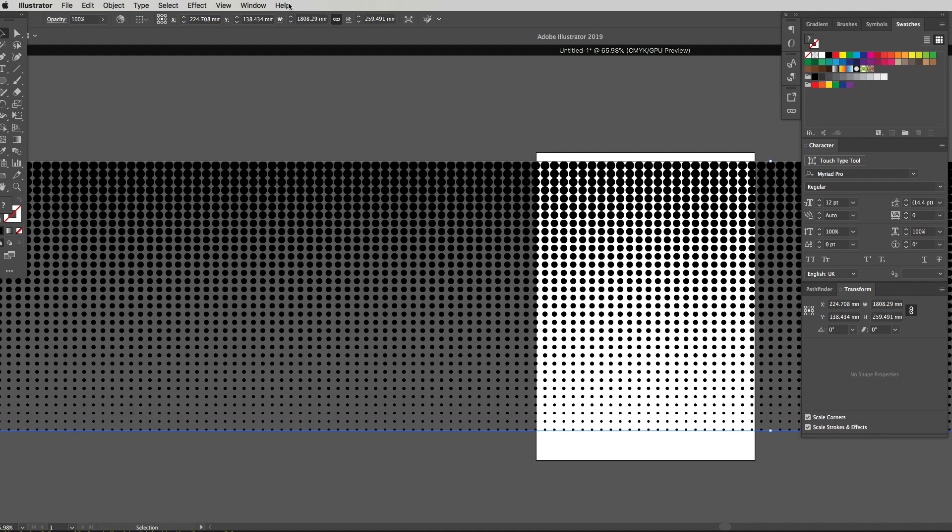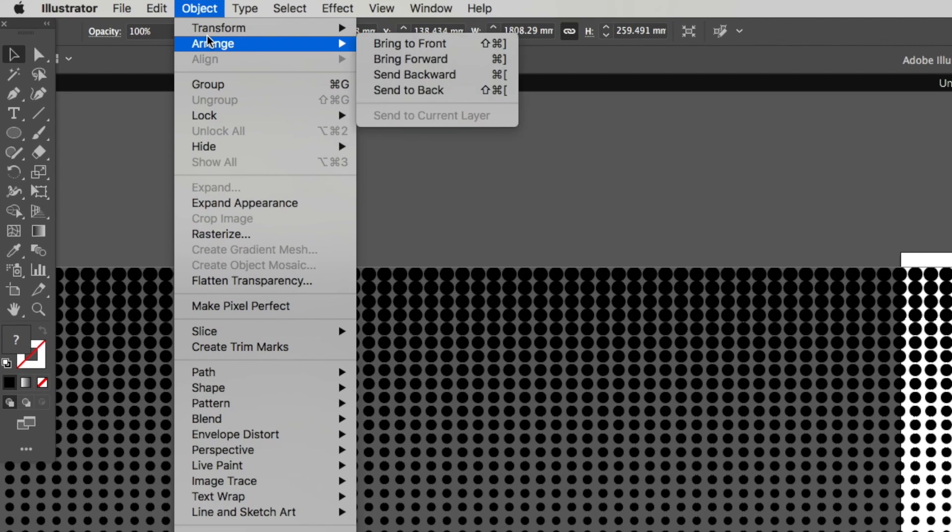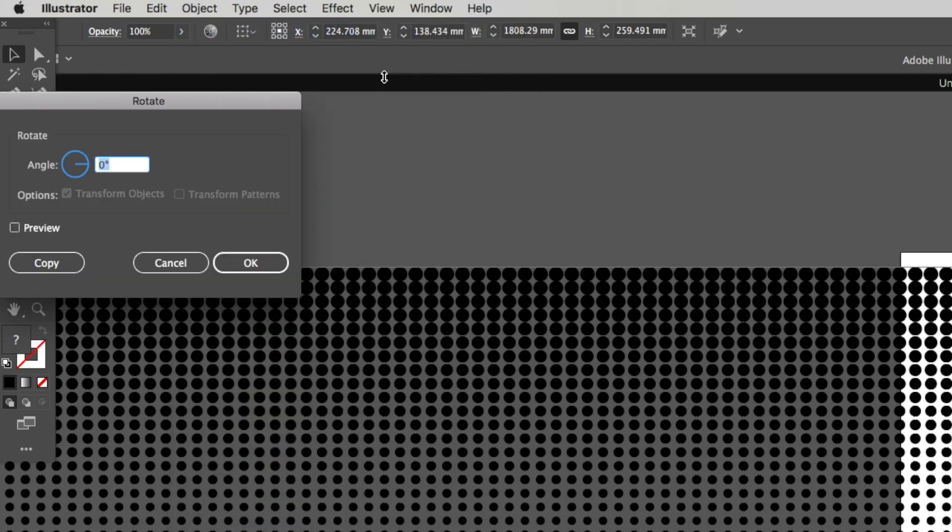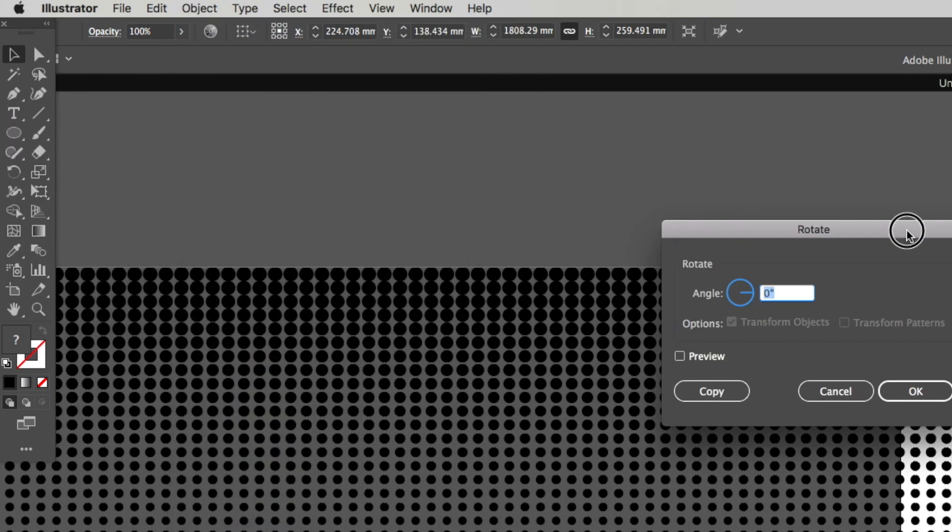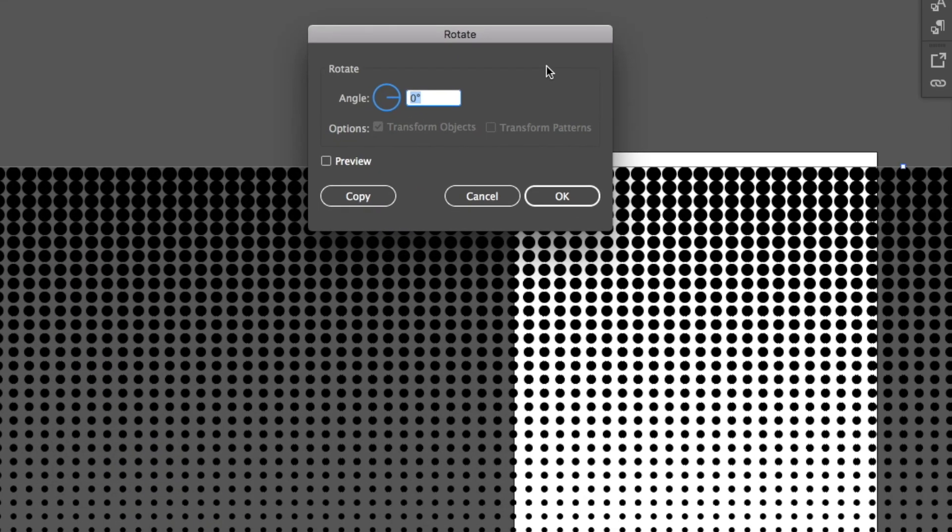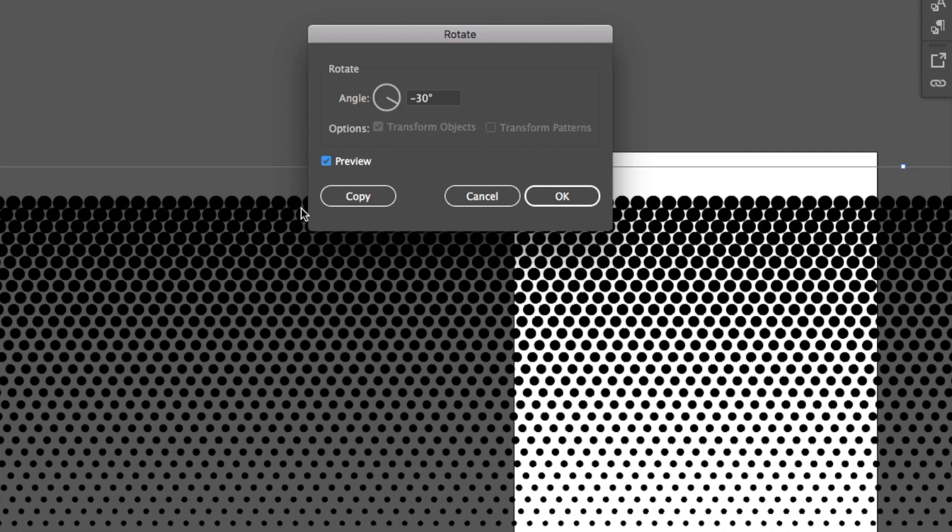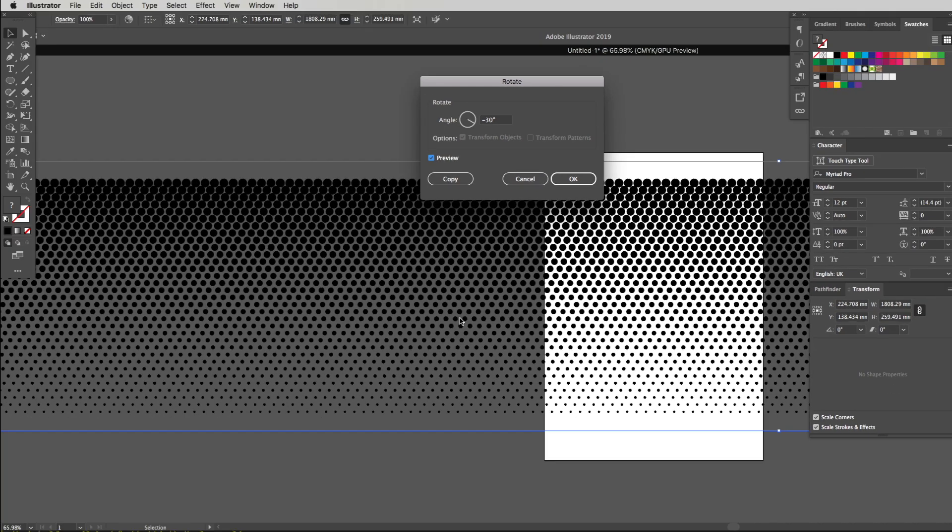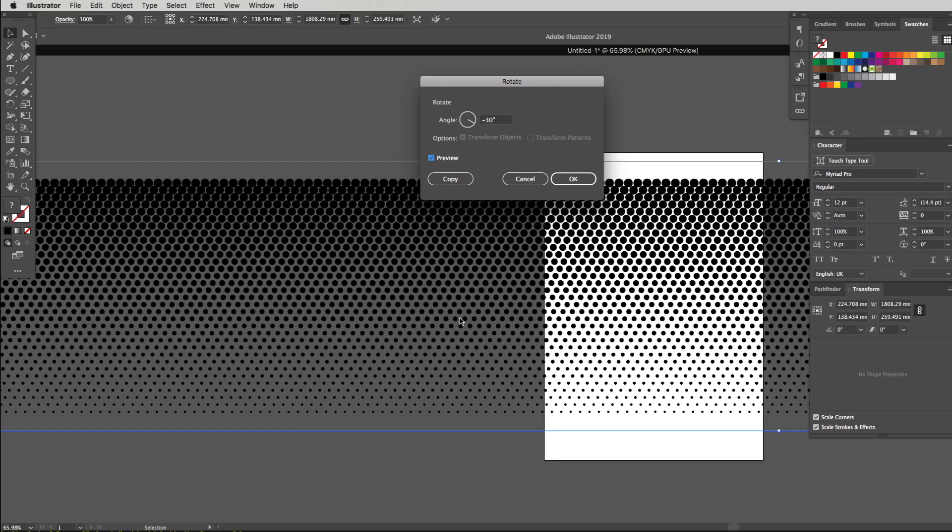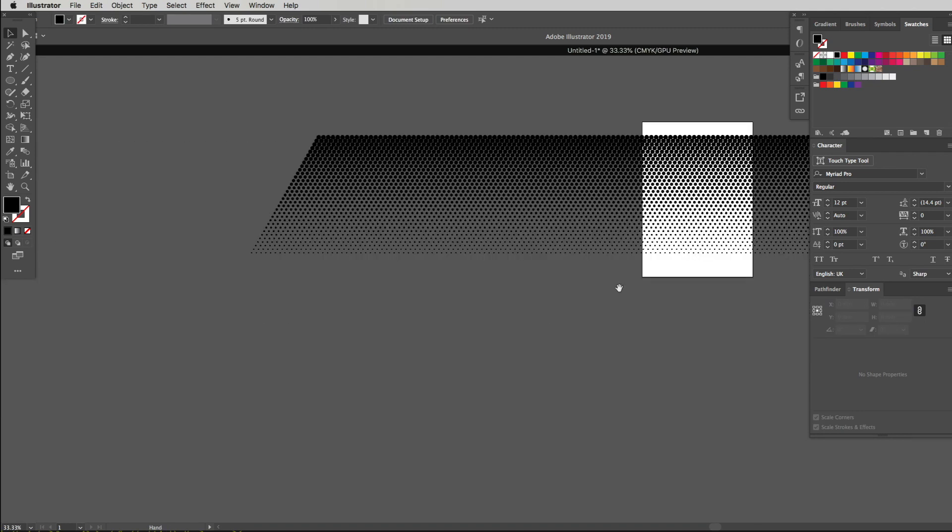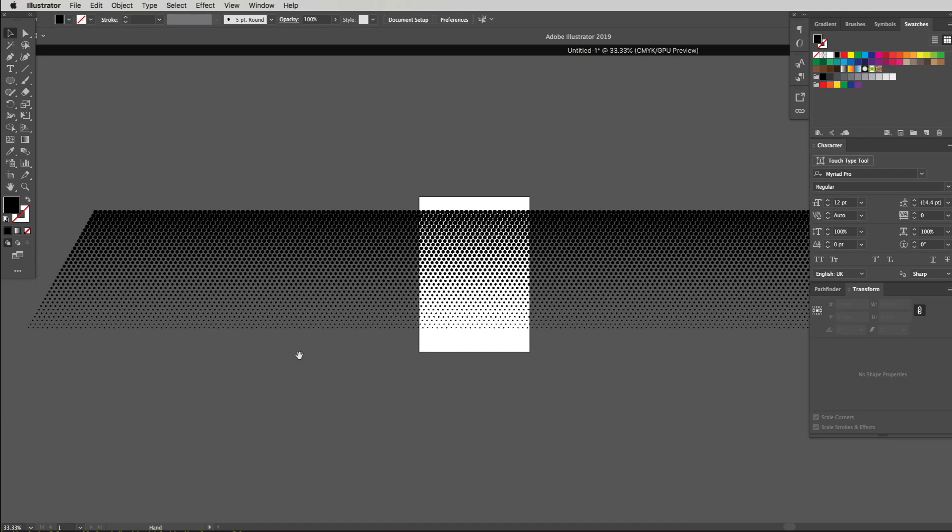So what we're going to do, we're going to head on up to object and go to transform and then go to rotate. Now it pops up this window here. What I want to do is click preview first, I want to set this angle to let's go minus 30 degrees. I'm going to hit the tab button and you can see what it's done, it's actually created almost like that honeycomb effect which is the halftone effect. This is what we are looking for right now, so I'm going to click OK.